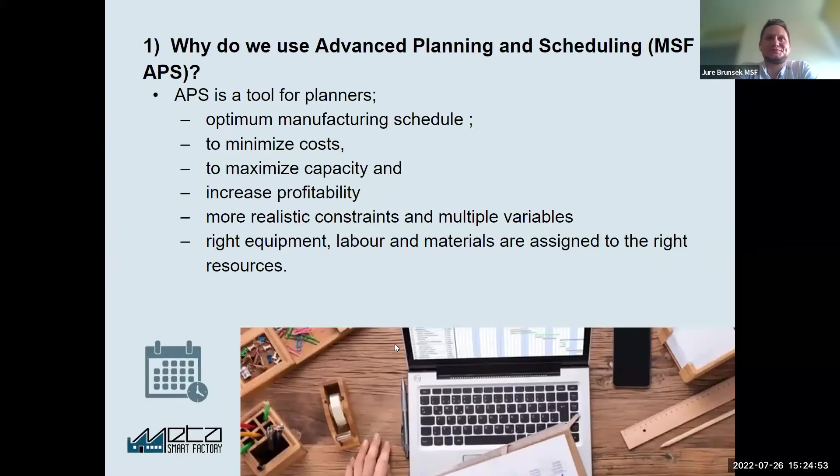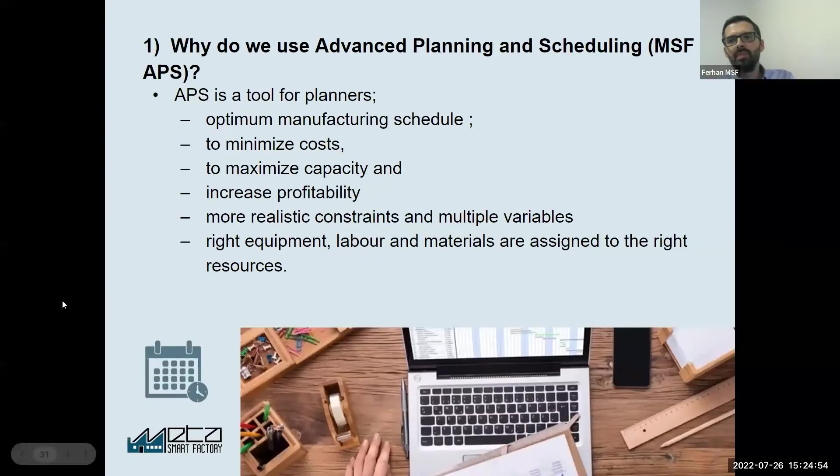Welcome again to the Advanced Planning and Scheduling topics. We have today two experts, Ferran and Nuri, who will tell you why we use Advanced Planning and Scheduling. Hello everyone.